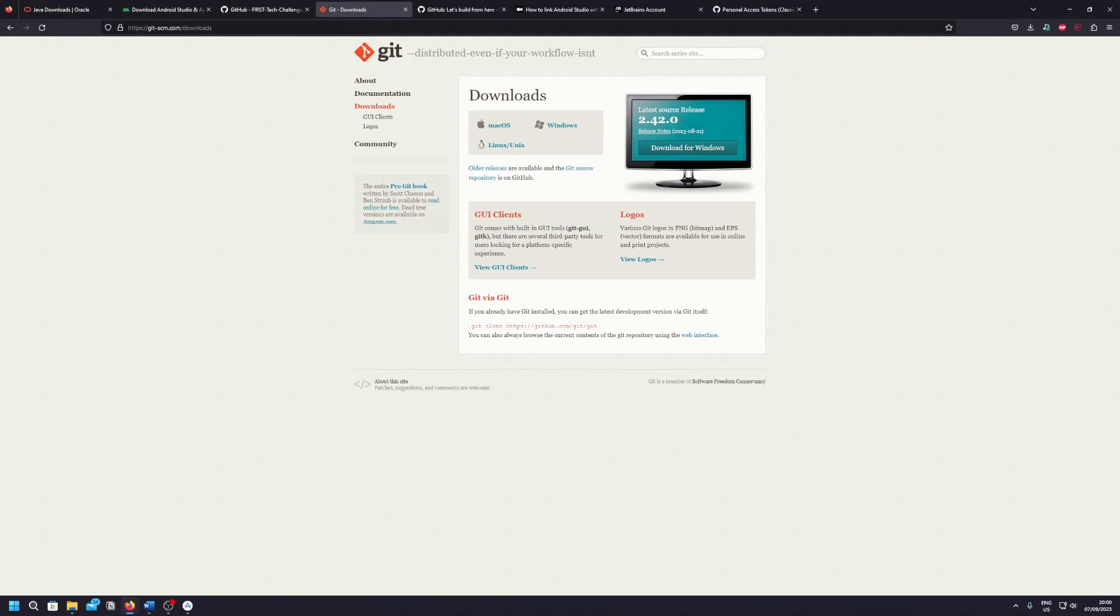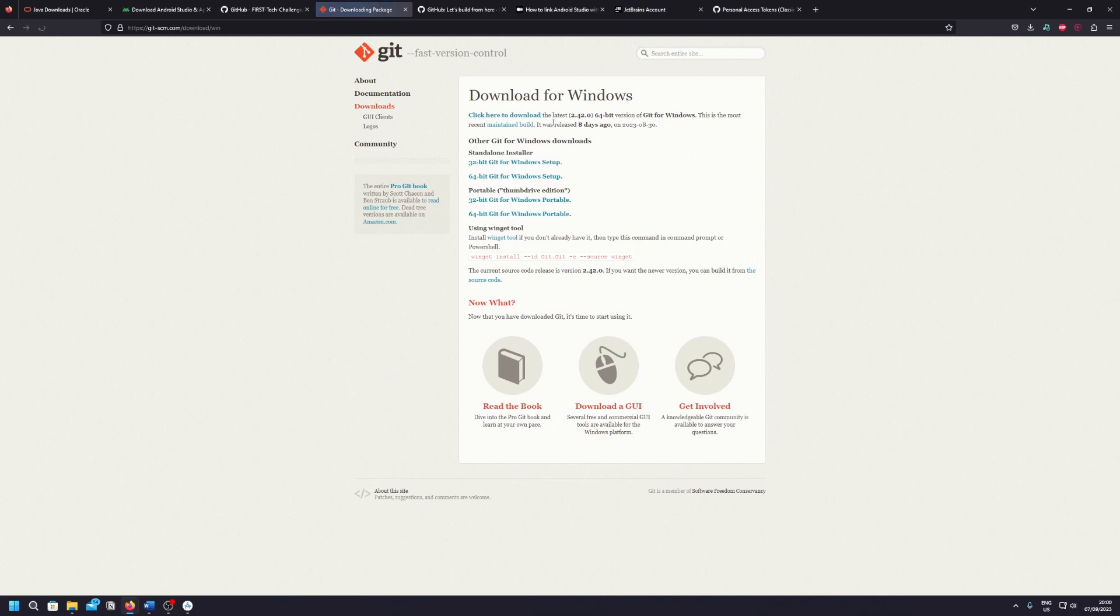You also have to install Git. I'll also provide this link in the description. Just go through the Windows section, download the setup and then fully install Git because you need it for the pushing and pulling of the project.